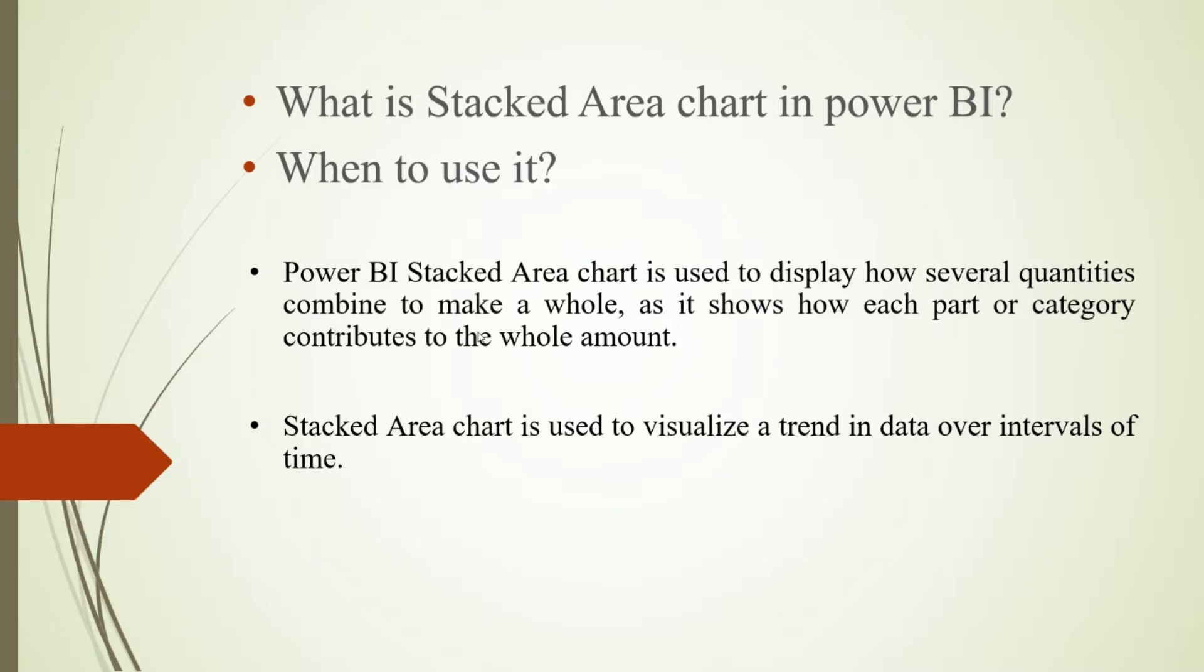The Power BI stacked area chart is used to display how several quantities combine to make a whole, as it shows how each part or category contributes to the whole amount.